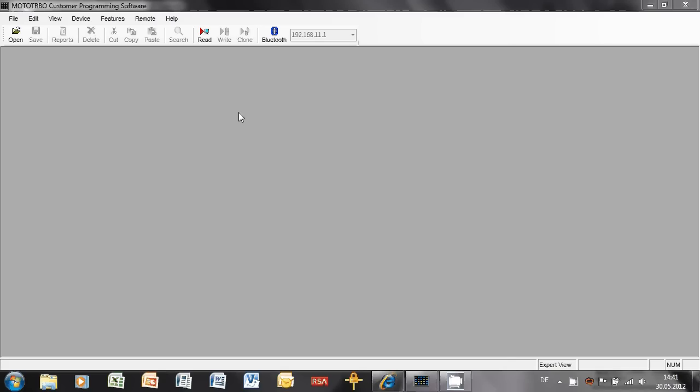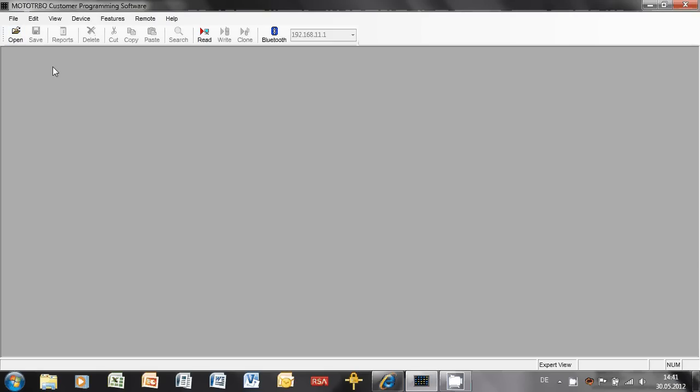In this video, I'm going to be looking at the configuration of a Motorola Turbo repeater for Capacity Plus.